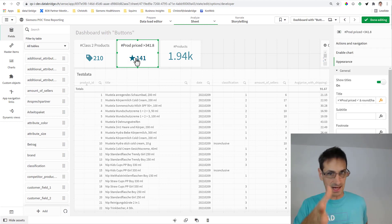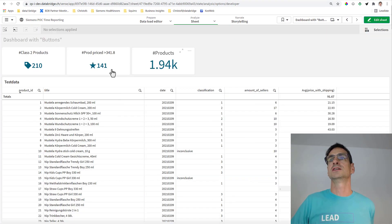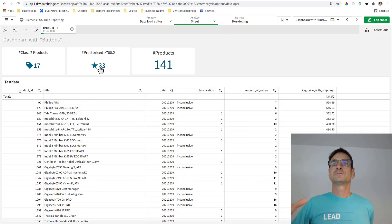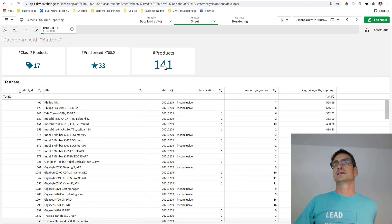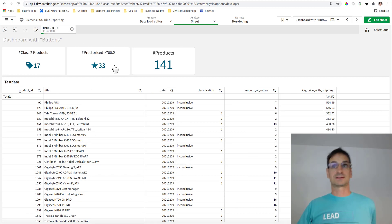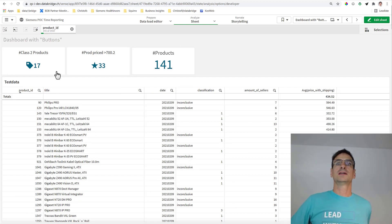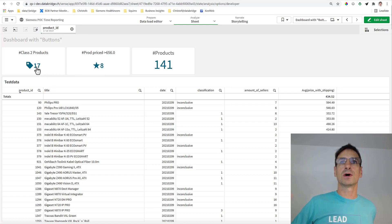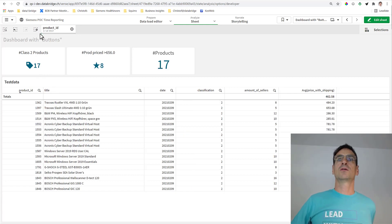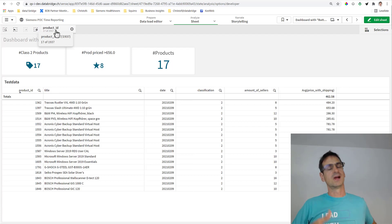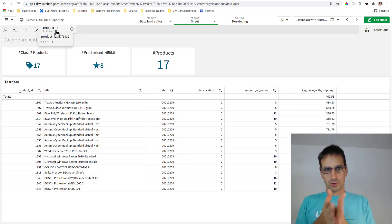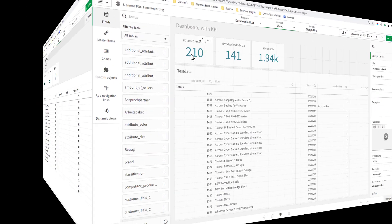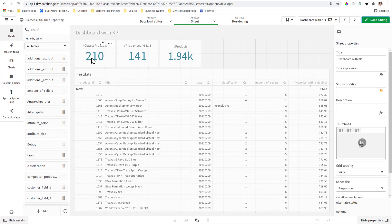What I'm going to teach you in this tutorial is to turn the KPI into a functional button. Look at this one - this is standard, by the way, no extension needed. I click on this and it selects the 141 products. Isn't that cool? It says 17 of those are, let's say, class 2. I click on it and wow, here are the 17.